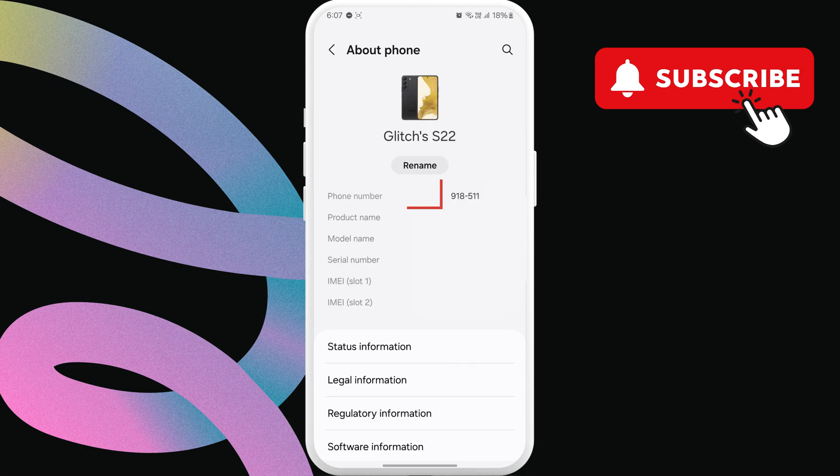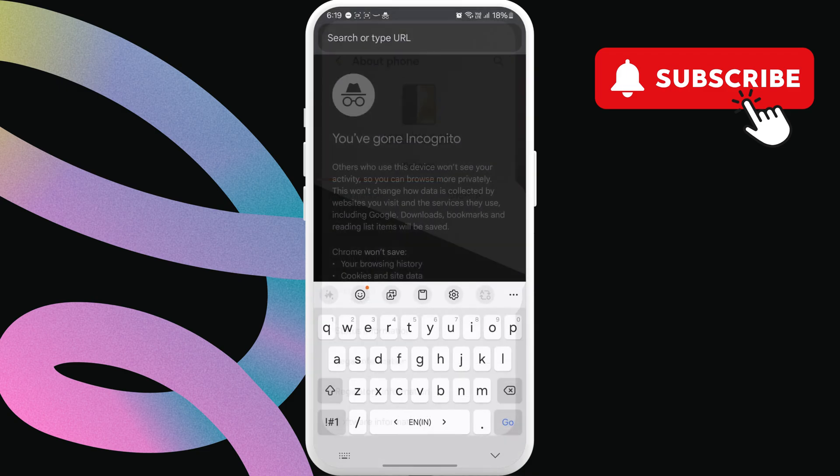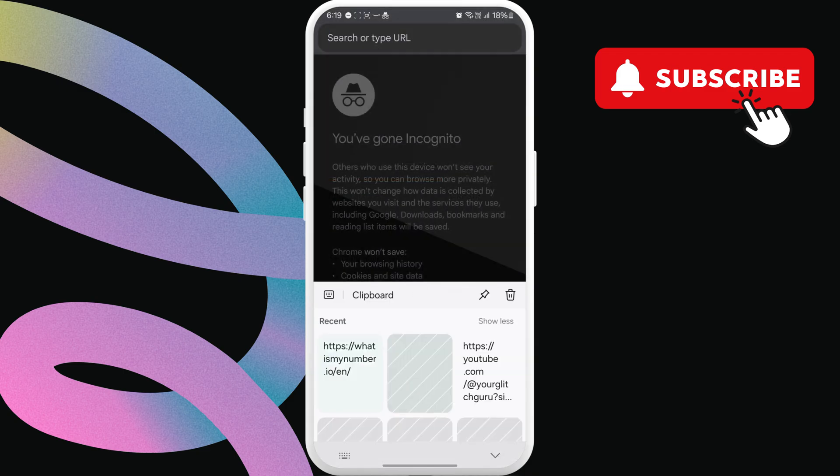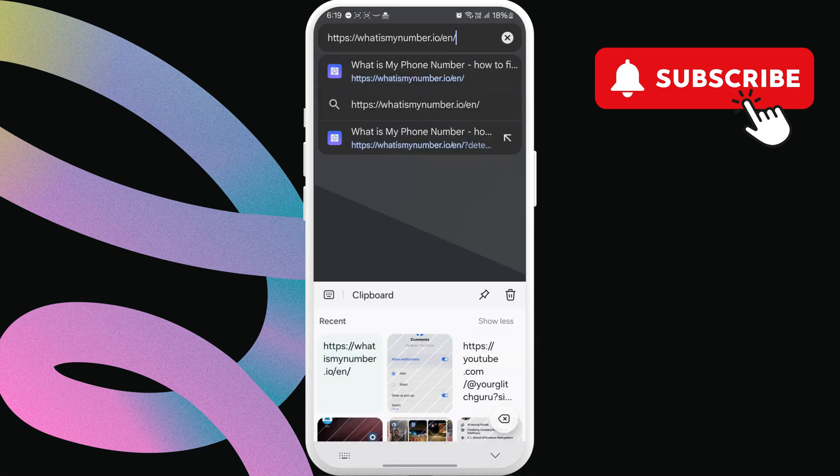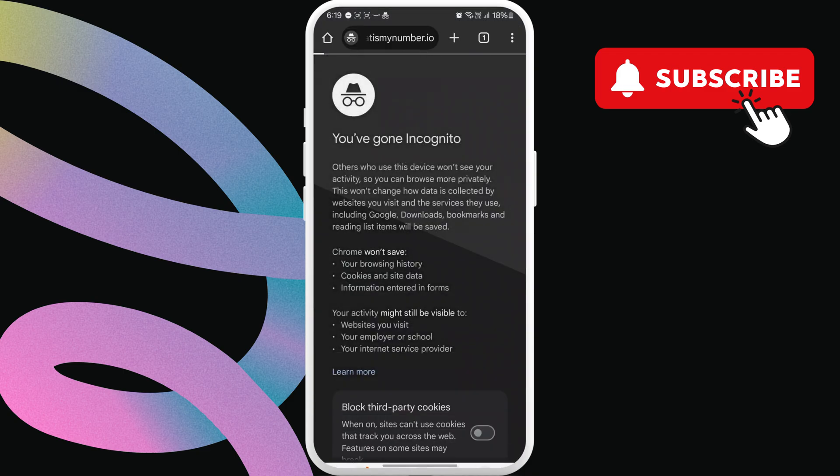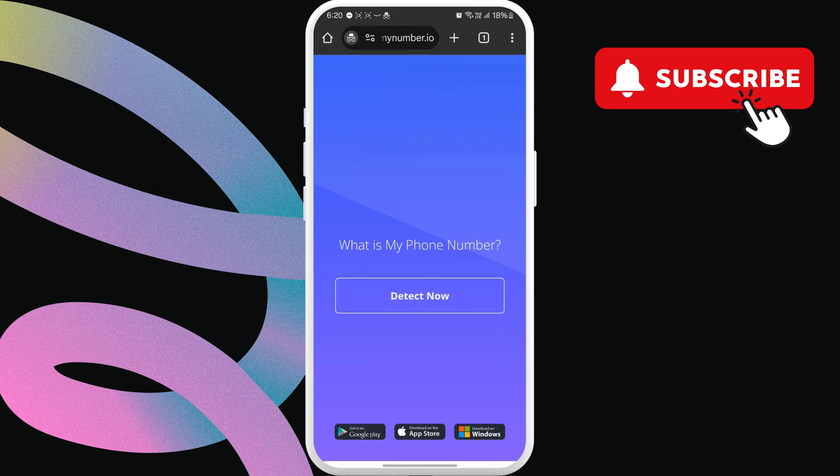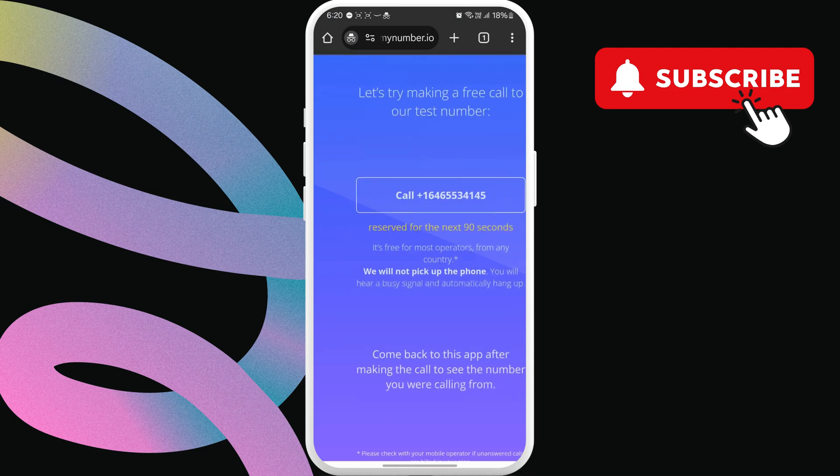If these two methods don't work for some reason, you can use the link in the description to open this What's My Phone Number website. Here, tap detect now and you will be asked to call a number.